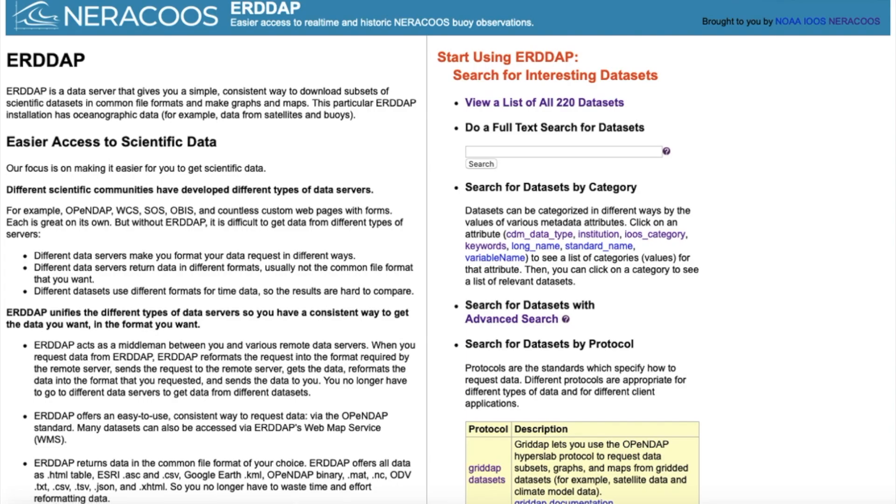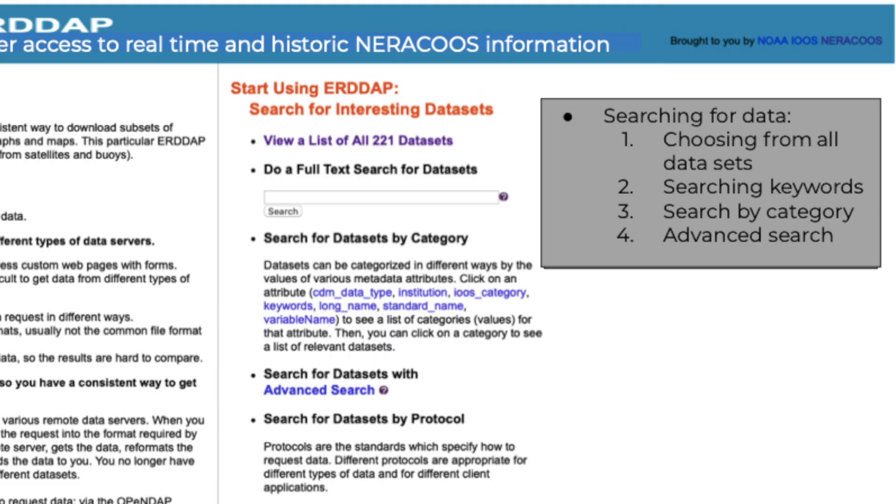Let's get started. This is the main NERACOOS ERDDAP homepage. From here you can access data from all NERACOOS datasets to create graphs, maps, and tables. There are four ways to find data.